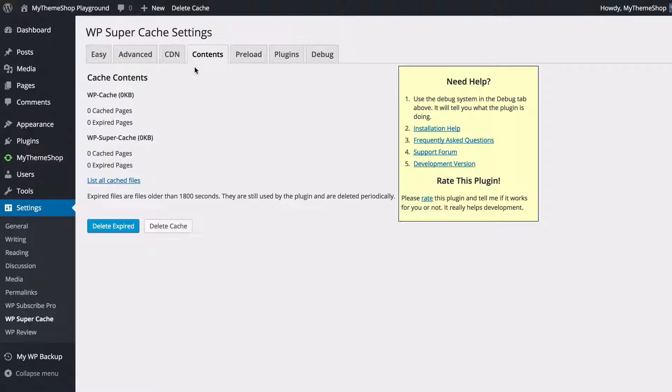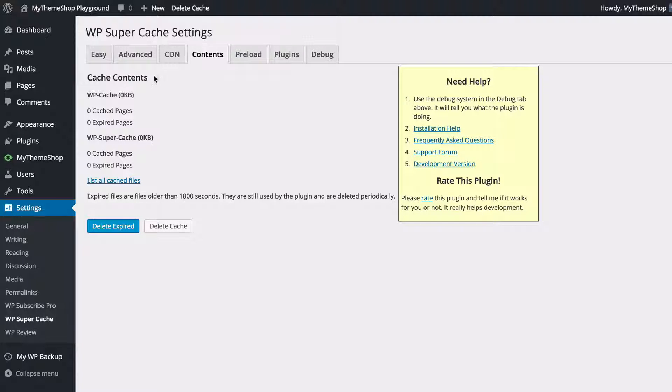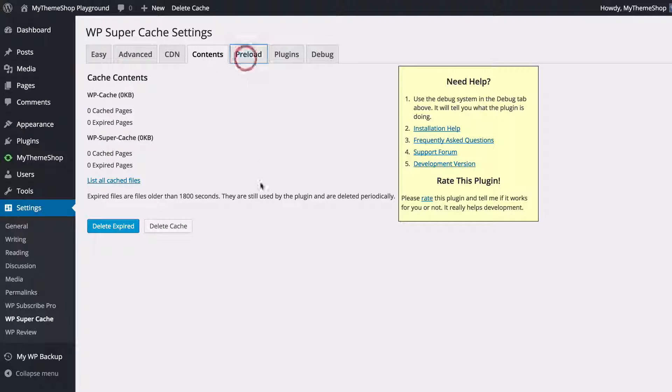Next up is Contents. This just shows you what is in the cache at the moment. Here we haven't got anything showing because we've only just set the plugin up.